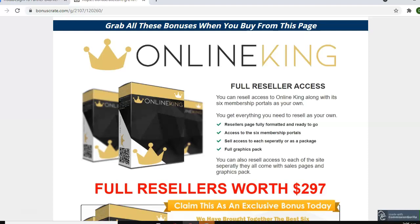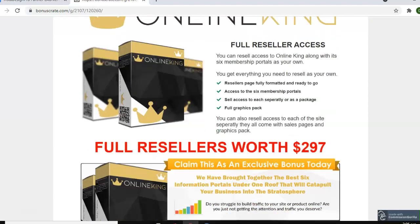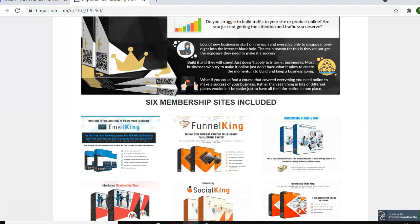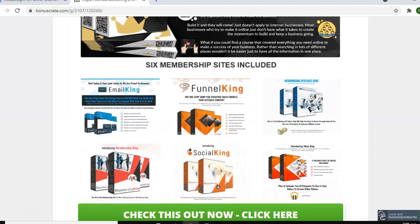Online King not only gives you access to six membership sites, but it also gives you the right to resell it and keep a hundred percent of the profits. It covers different areas of online marketing: email marketing, funnel marketing, affiliate marketing, membership sites, social marketing, and video marketing. Not only can you use this to improve your own business, but you can sell this as your own and keep all the profits. We provide you with the graphics, the sales page, and the download pages so that you can pass these on to your customers.